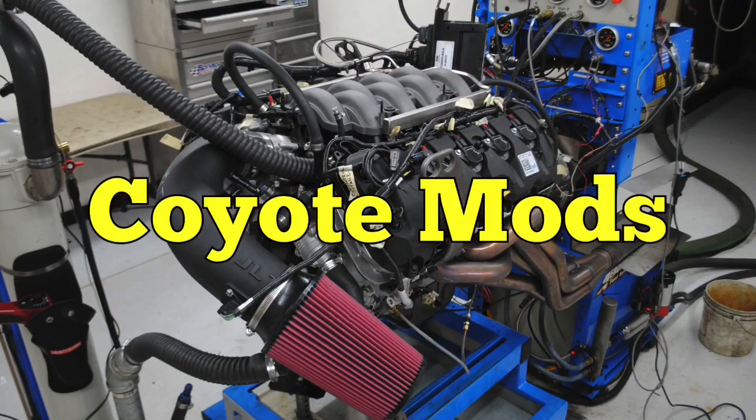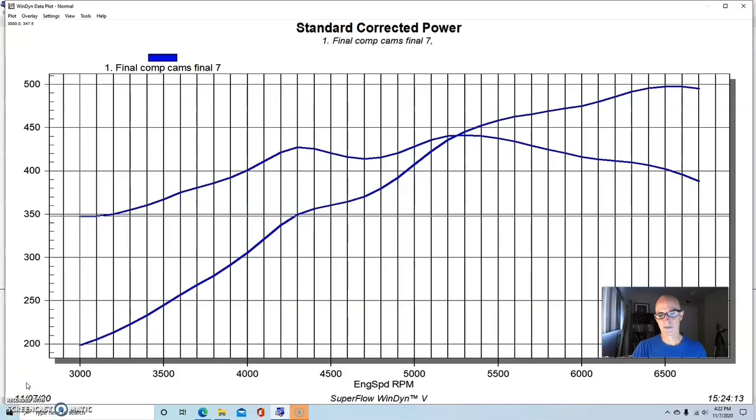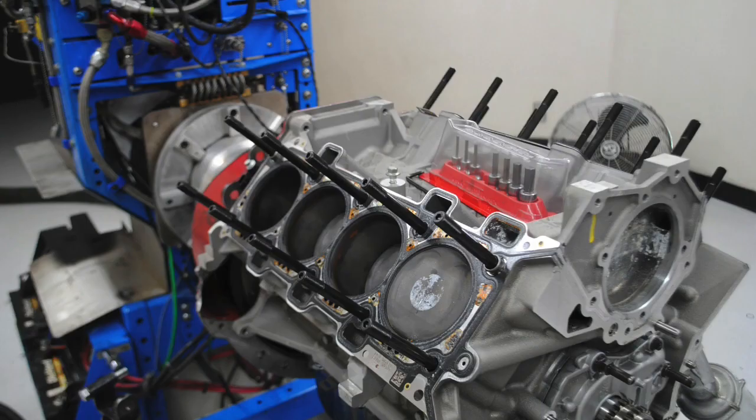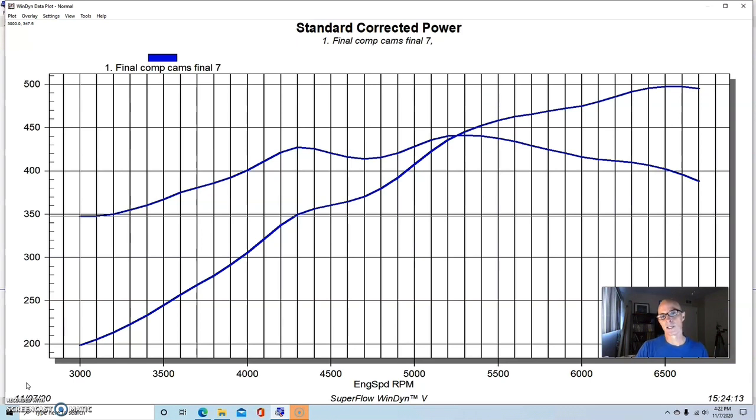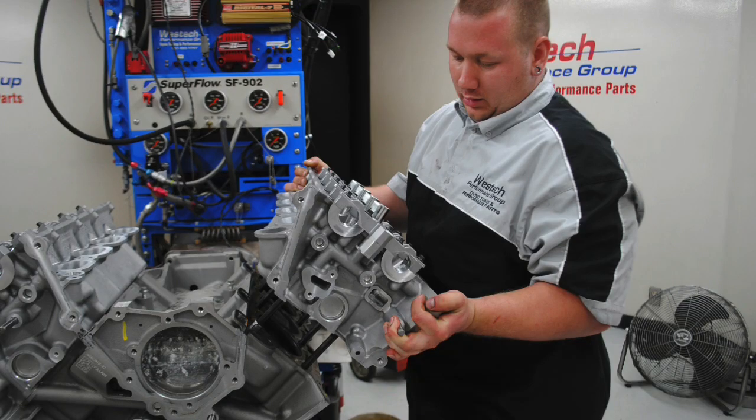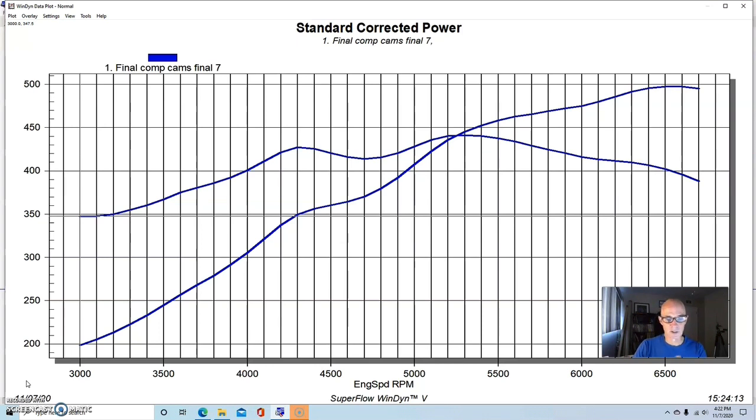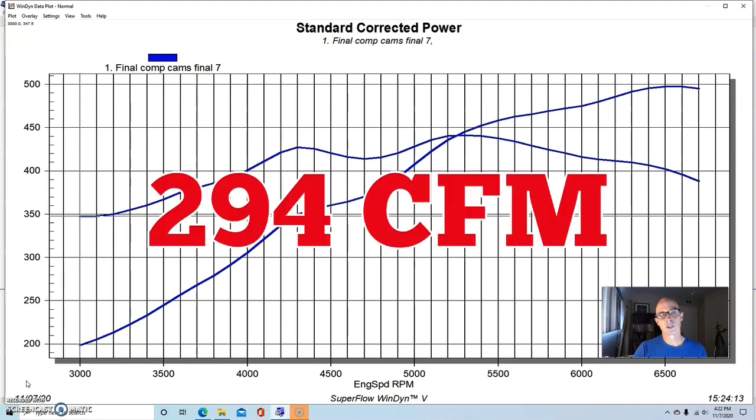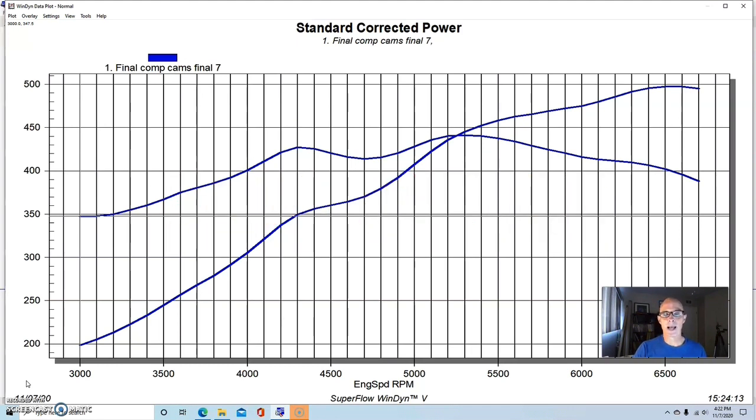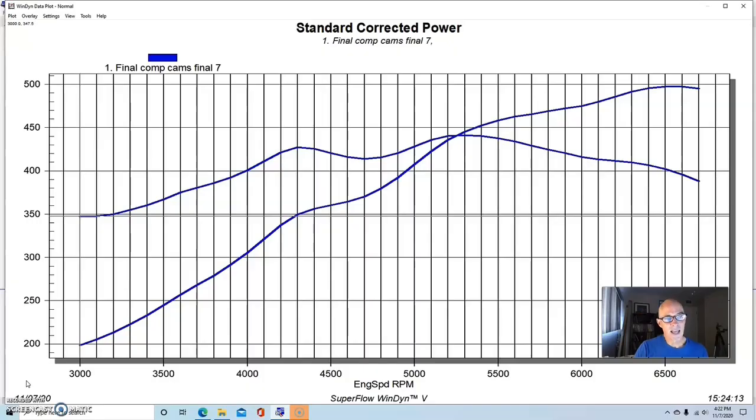Before we can talk about the effect of ported cylinder heads on the Coyote, we obviously have to have a test motor, and I've got to tell you a little bit about it, because what we test the heads on, the combination actually affects the gains offered by the heads, and this is true of any motor. If we were to run a set of big ported heads on the otherwise stock motor, they may do nothing at all or very little, but if you put them on a combination that needs the extra airflow, that's when they can really take advantage of the extra airflow offered by porting.